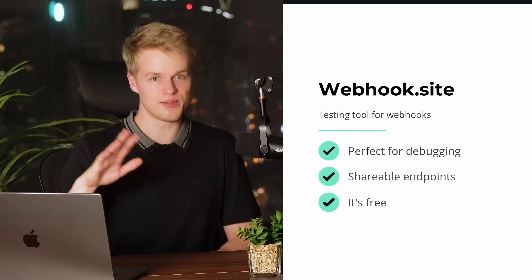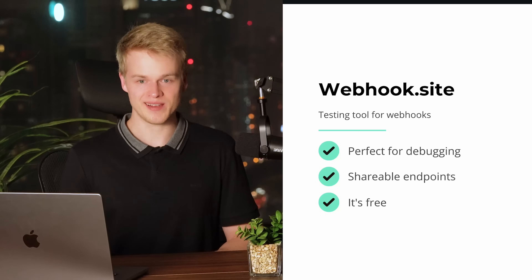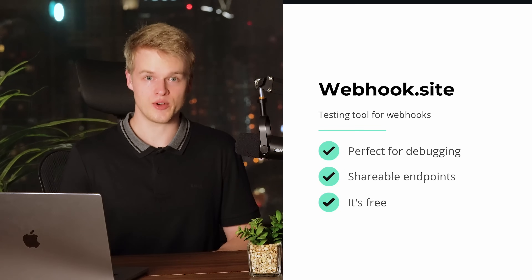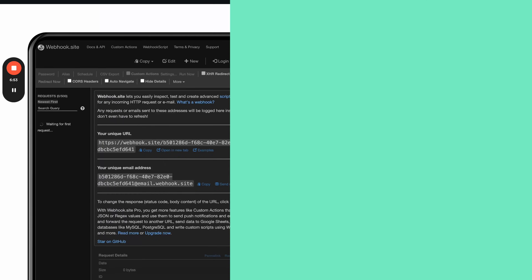The best part is you can also share it with your teammates because the URL can be shared across browsers so most everyone on your team can see the results. And of course it's free, so you can simply go to webhook.site and try it out for yourself.